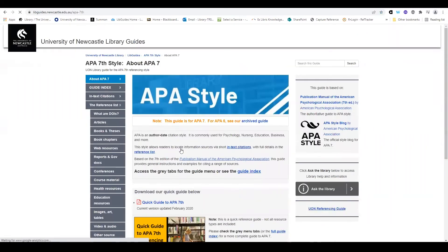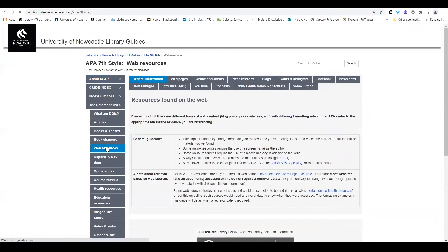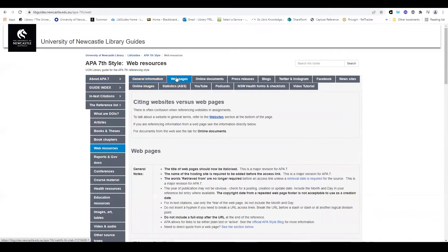When looking at online material, make sure that it does not fit into any other resource type, such as journal, conference proceeding, blog, or online newspaper, before referencing it as a web page.